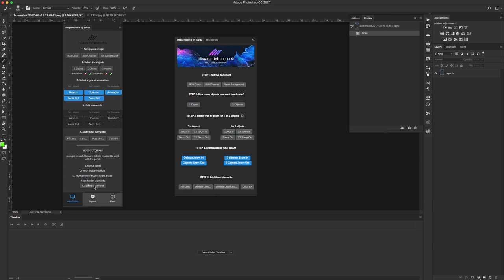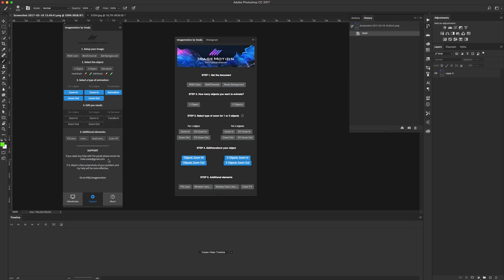If you want to add a few or a lot of animated elements, you need to see this tutorial. The second tab is about support. If you have some questions, you can go to the Image Motion page on my website and see answers to your questions.